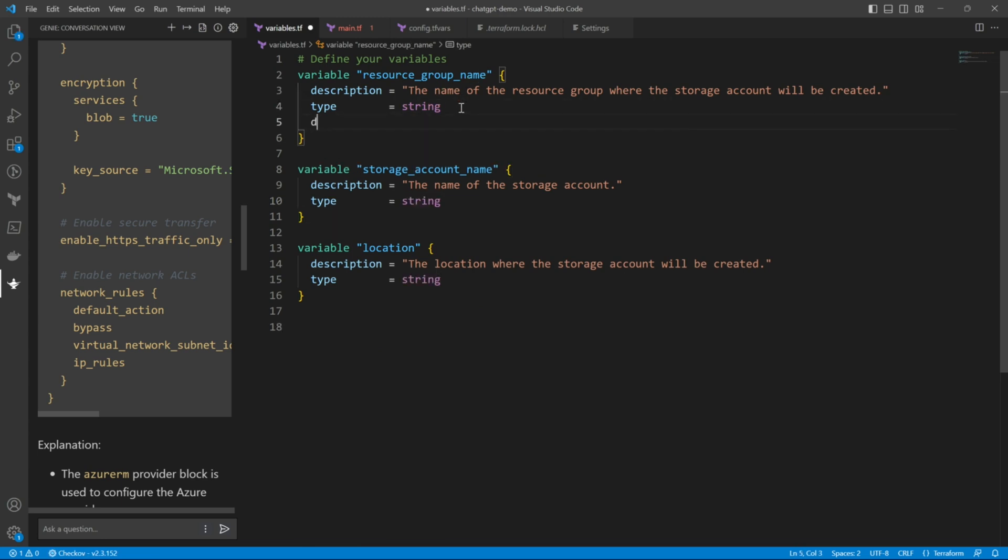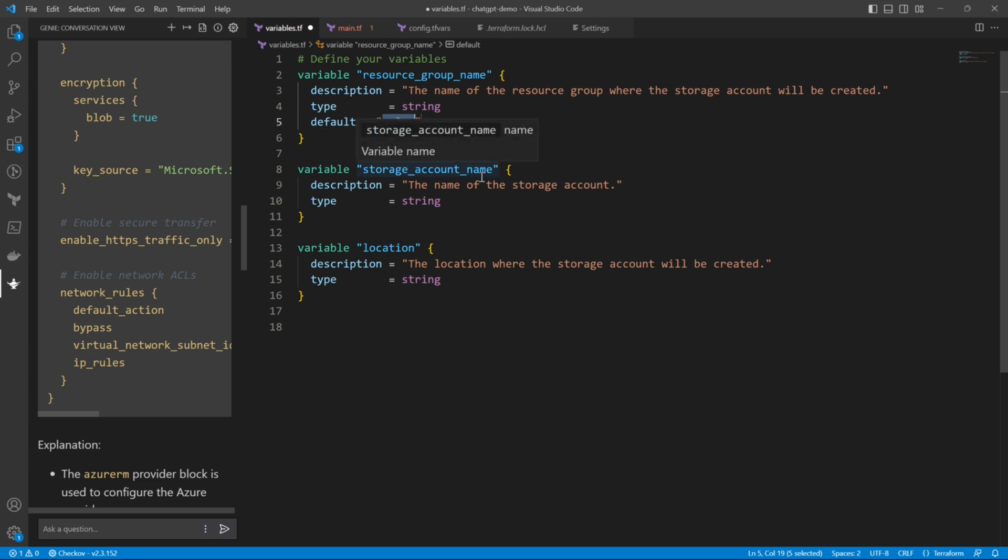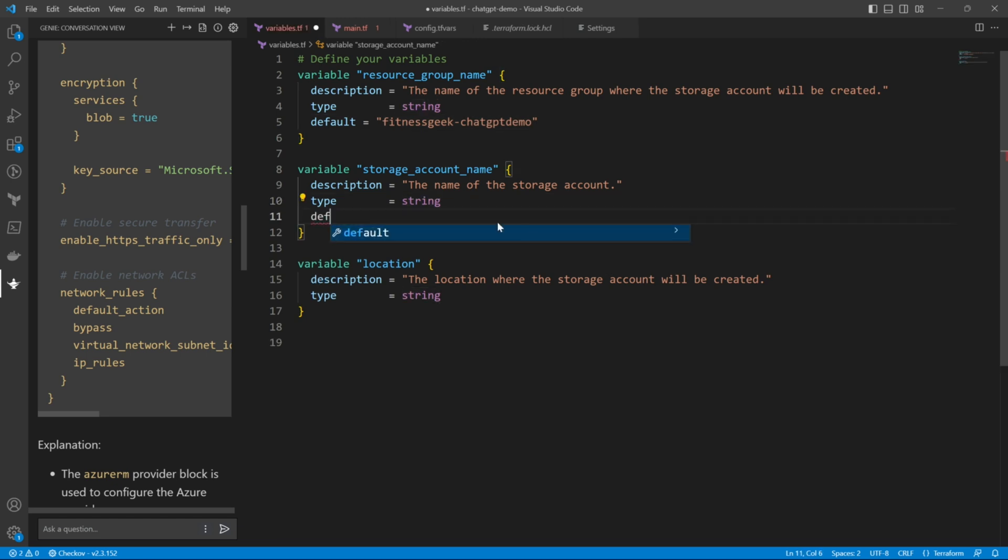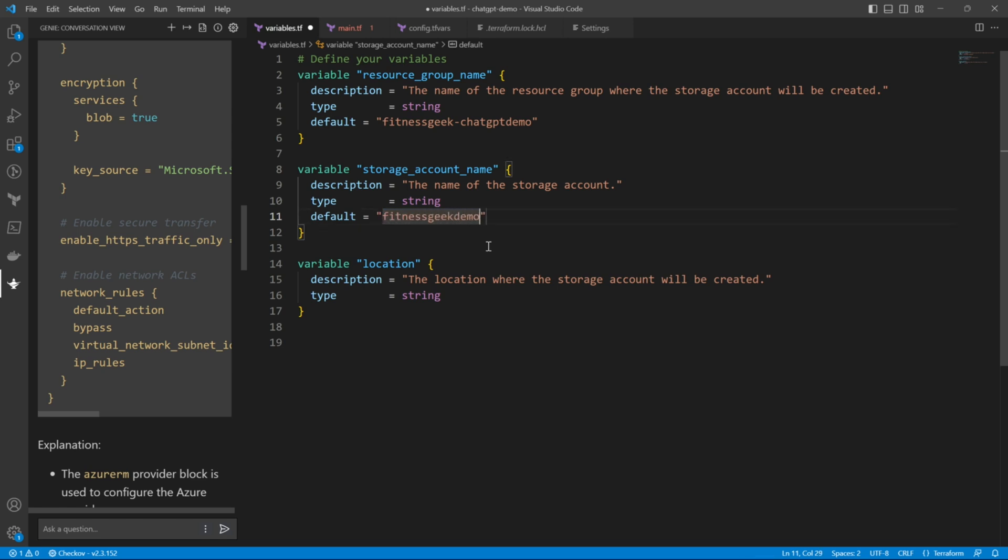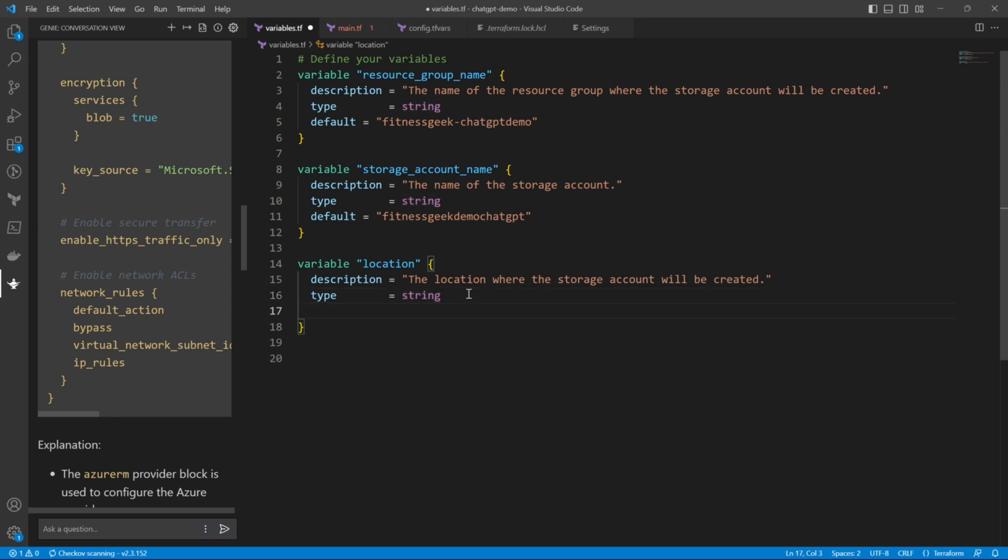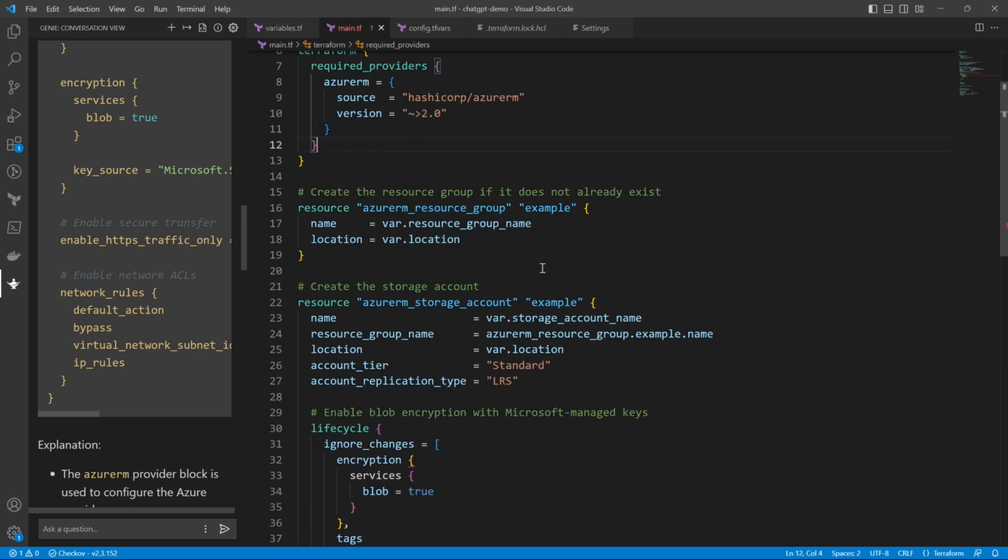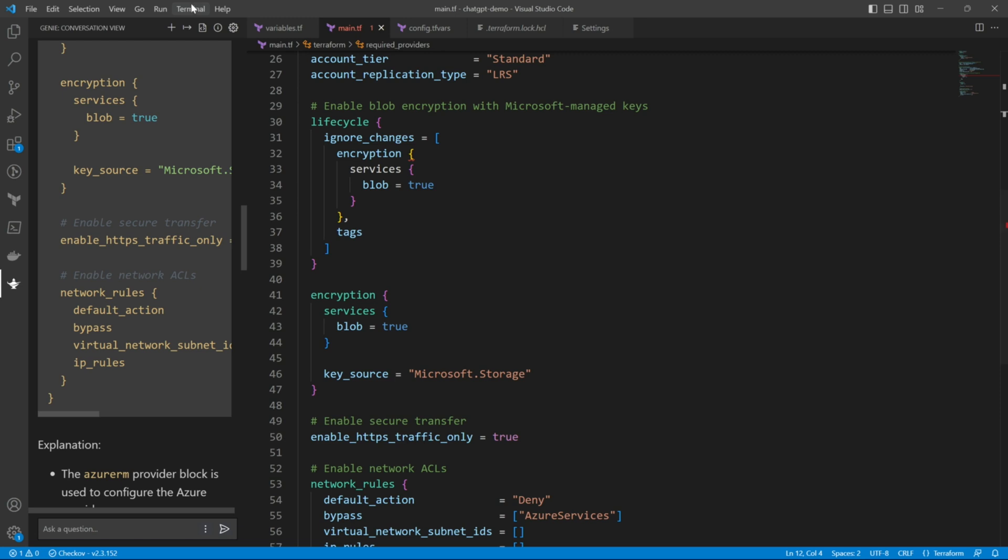So let me first give it all the default values for the variables. I don't want to give any input. So I would just give some default values. So the resource group name fitnessgeek hyphen chatgpt demo. The storage account name chatgpt fitness demo chatgpt. The variable location default value for the UK south. And that's it. So we have given all the default values for the variables.